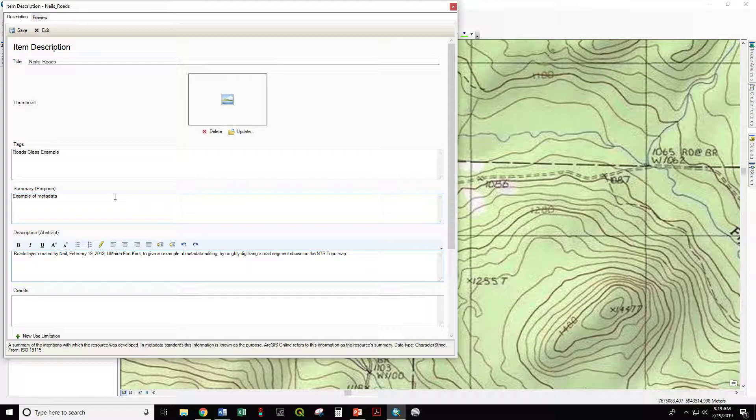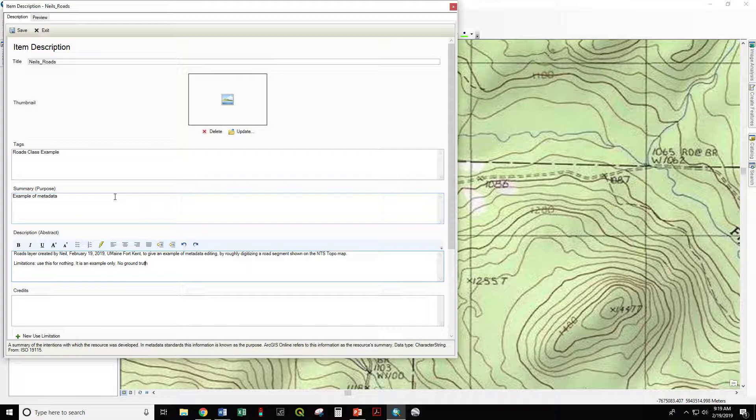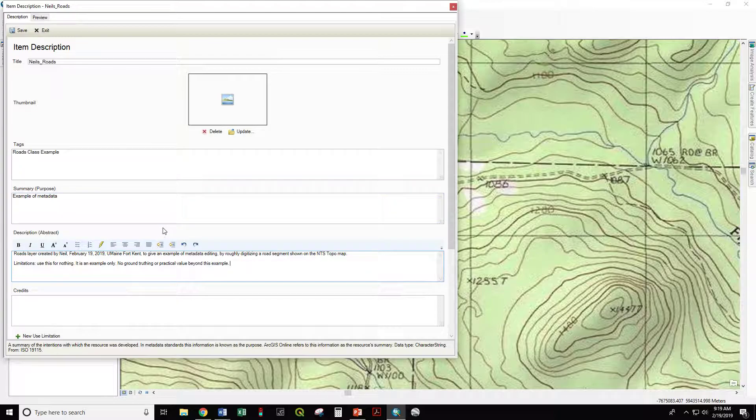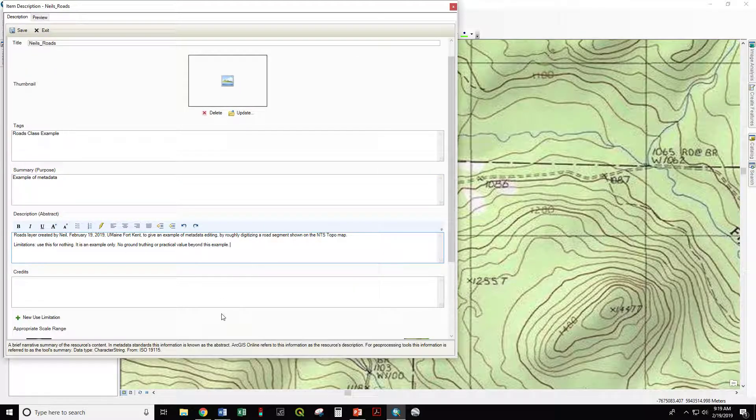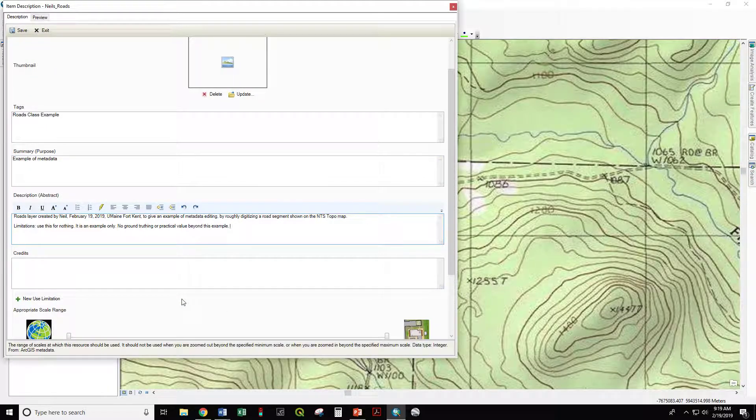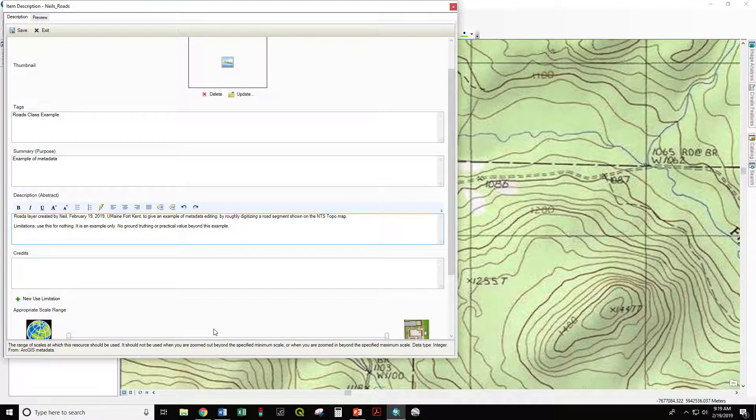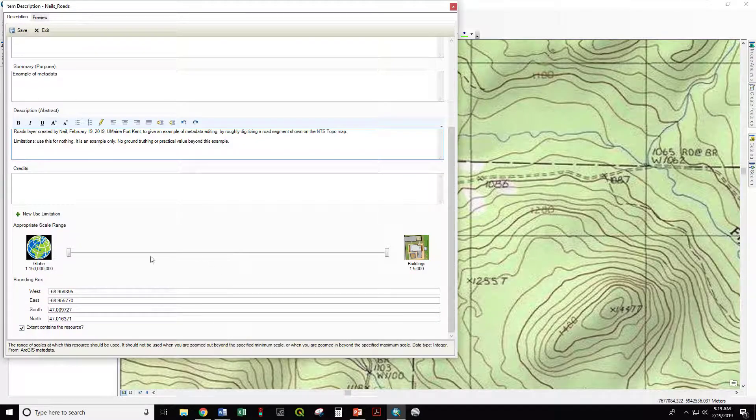You want to give an indication of limitations. Use this for nothing. It is an example only. So that is a very clear description of the limitations of this dataset. It has no value whatsoever beyond how to edit this metadata, but you can give it an appropriate scale range.